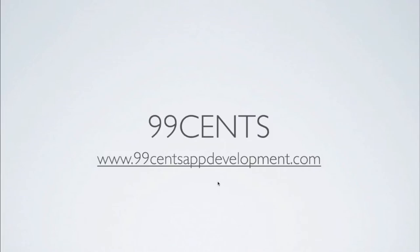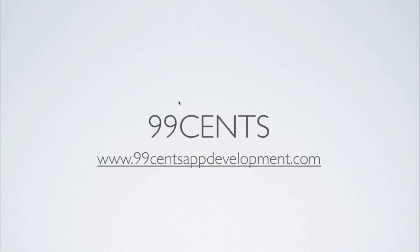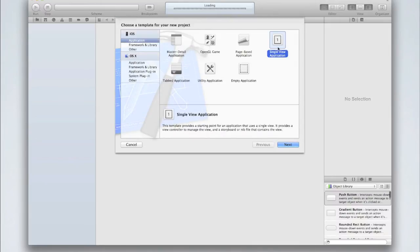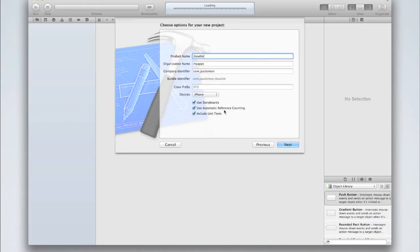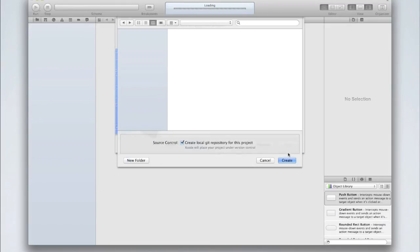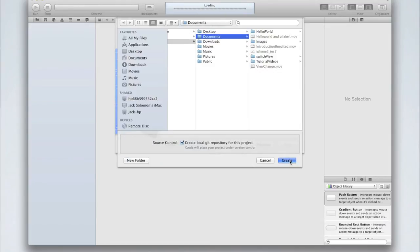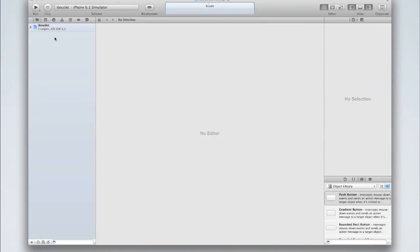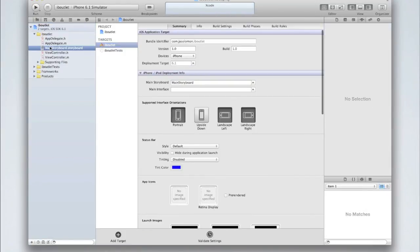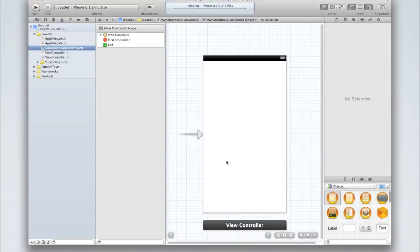So I've opened up Xcode and created a new Xcode project. We're going to find a single view application and I'm just going to call it IB outlet. You can call yours whatever you like. I'm using storyboards and make sure you're using ARC and unit tests. So create this project in whatever directory you want and then go into your main storyboard.storyboard and this is where we're going to begin.